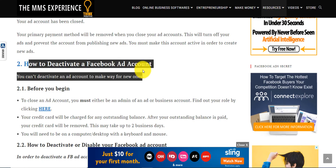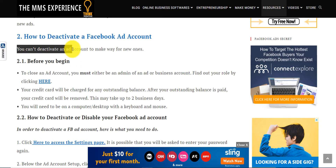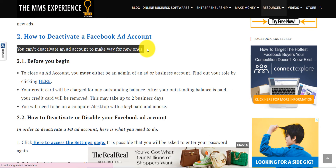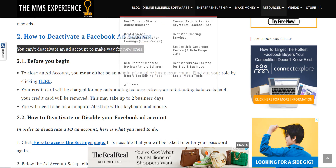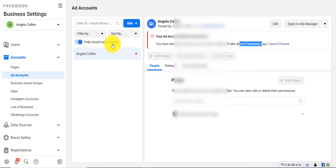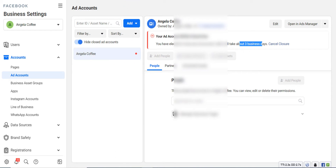How do you deactivate a Facebook ad account? You cannot simply deactivate a Facebook ad account to make room for new ones. If you deactivate a Facebook ad account, it's not deleting it. You still have a 'Hide' or 'Close Account' button, but all your deactivated or closed Facebook ad accounts will still count toward your limit. You have a limit on the number of ad accounts you can create, so be careful about which account you deactivate.